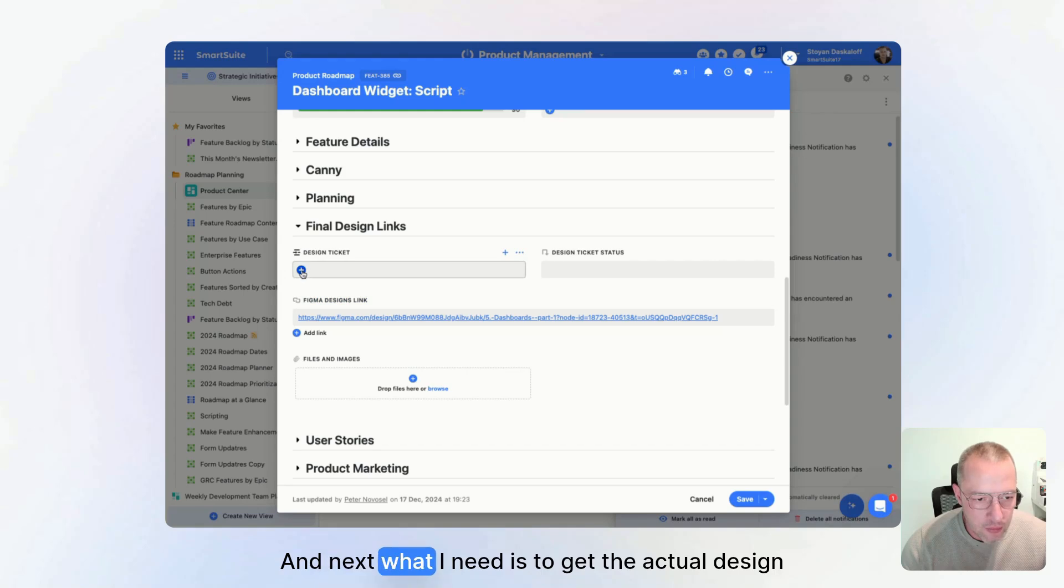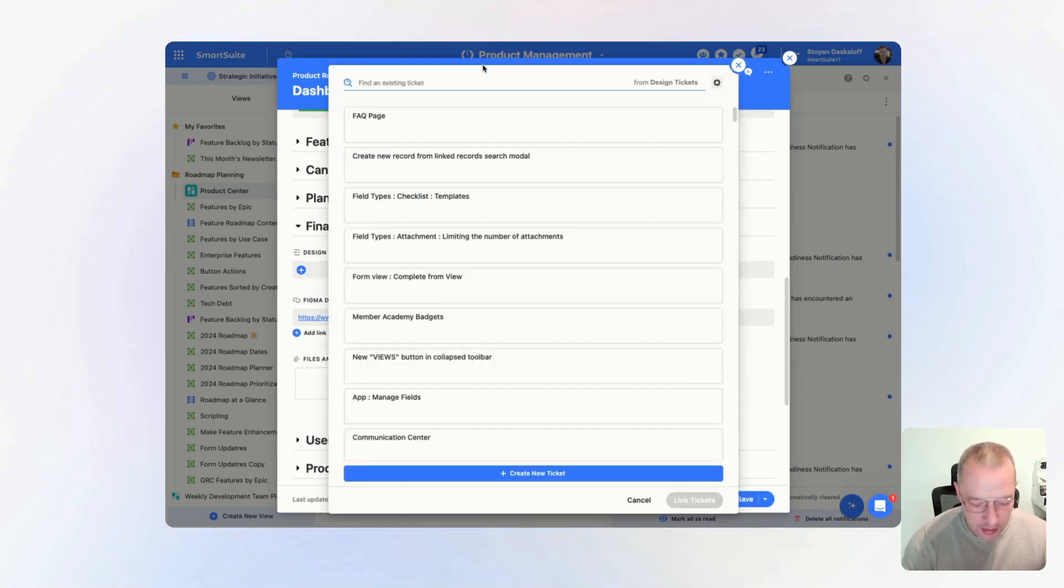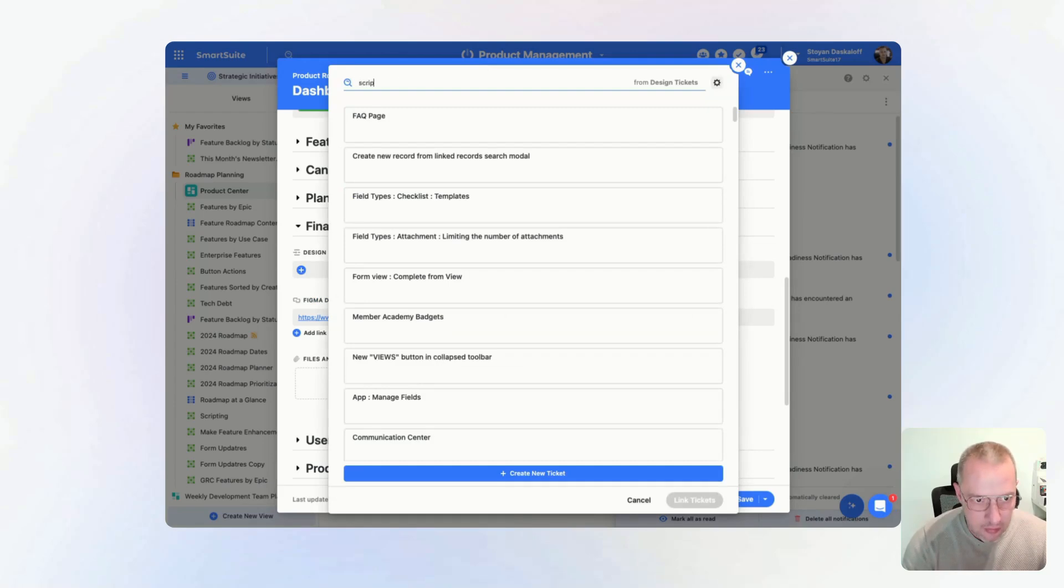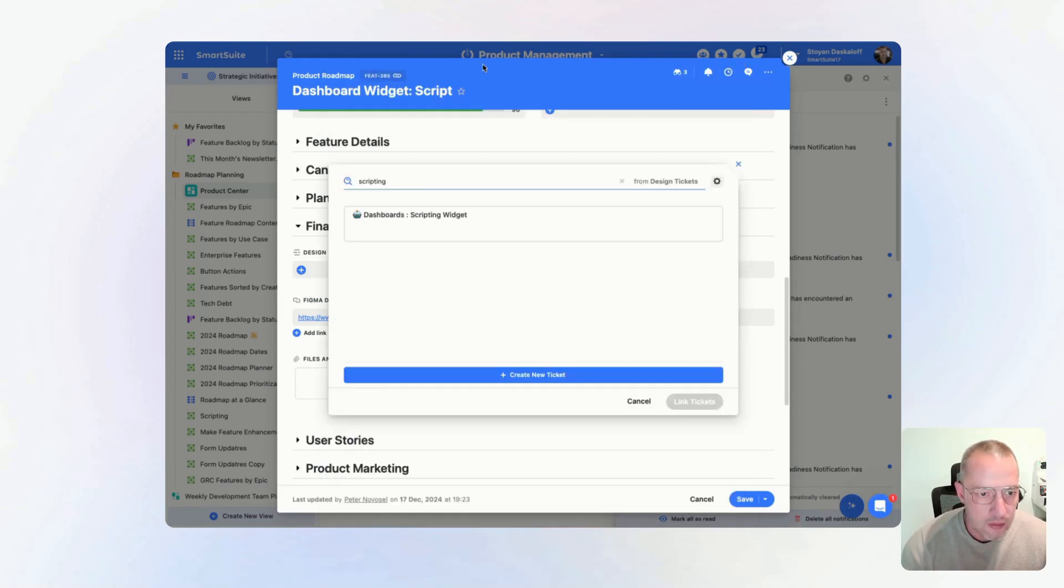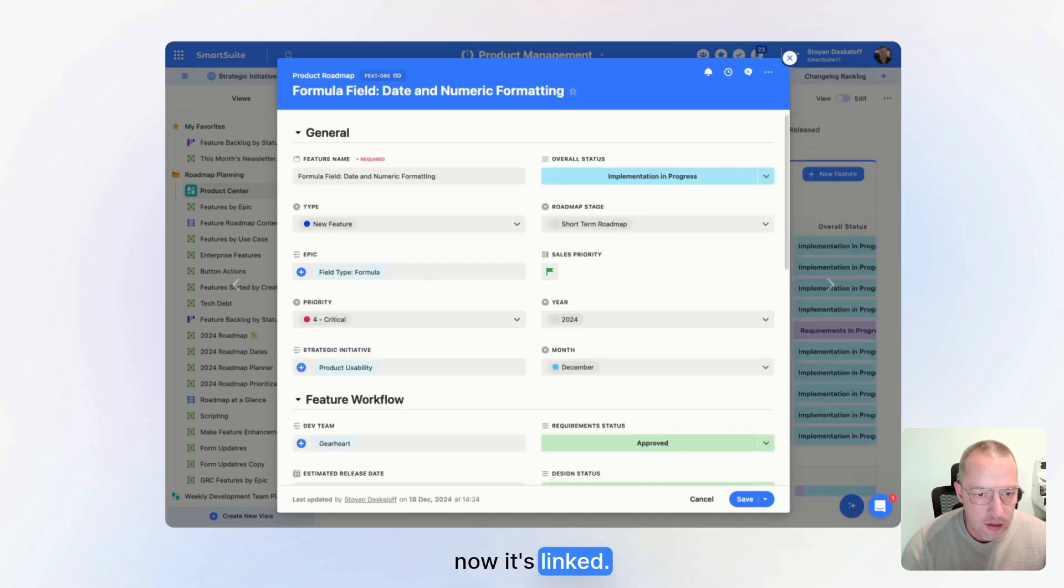And next what I need is to get the actual design ticket that I have, here it is, and boom, now it's linked.